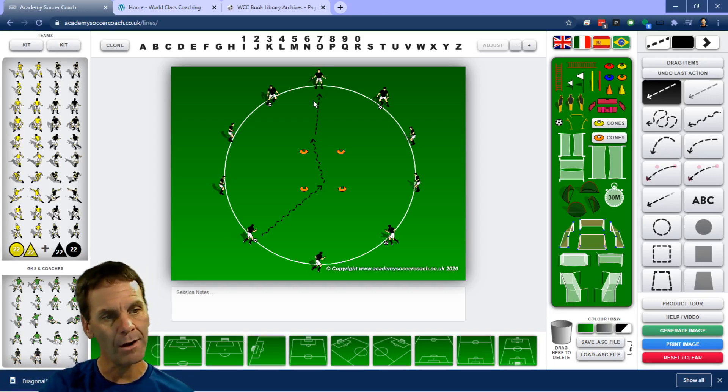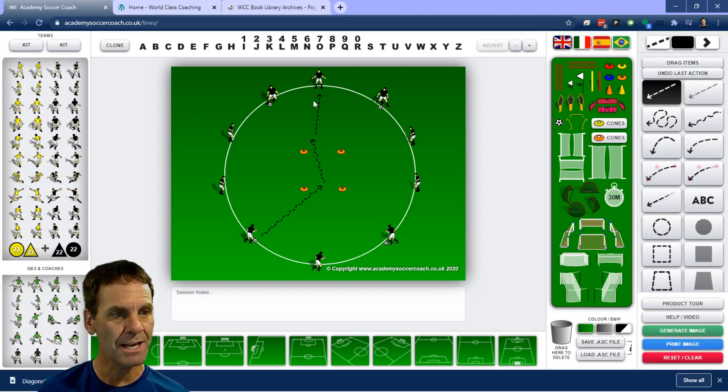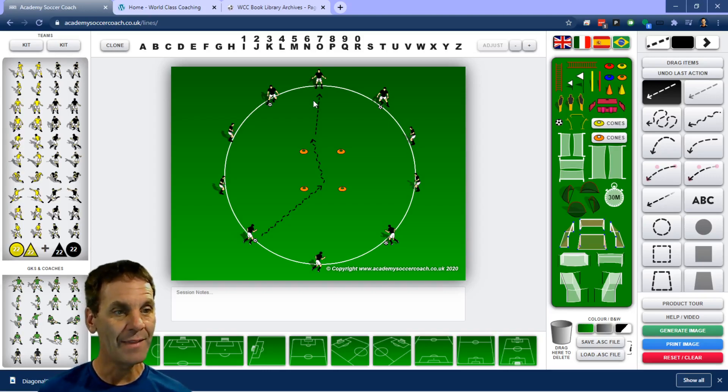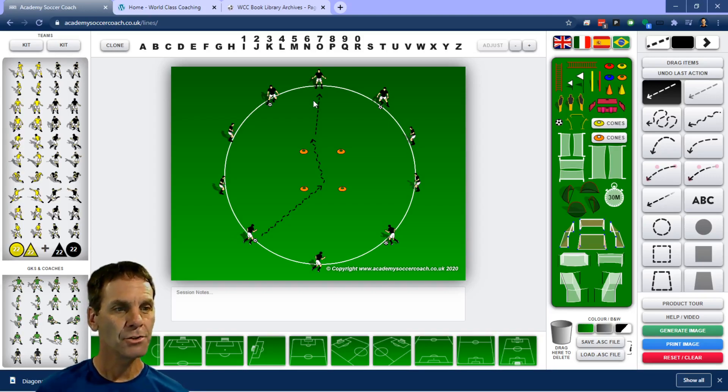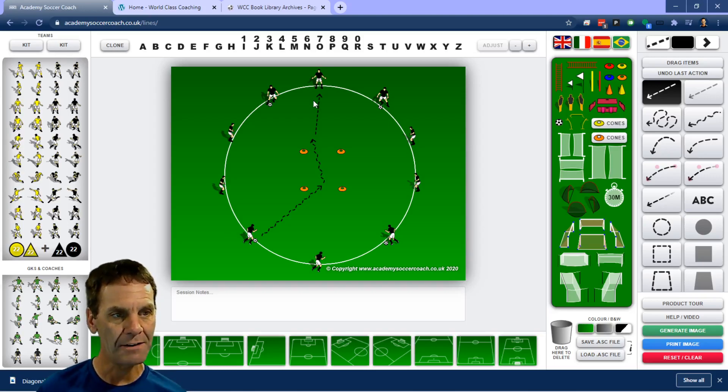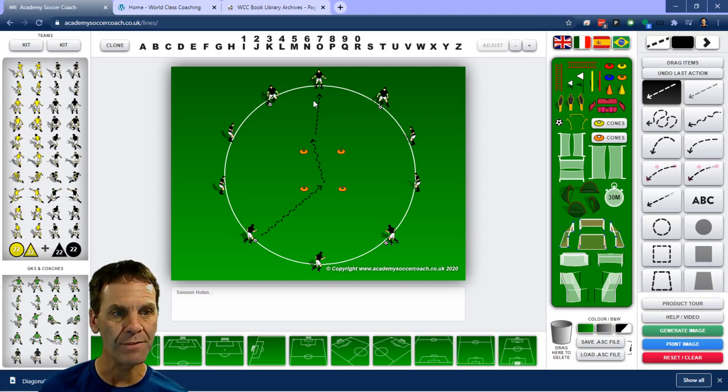Get into the square, have their change of direction, and then get out of the square with a good pass. So that's the simplest kind of basic progression of this.